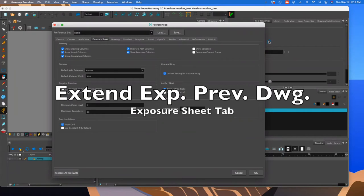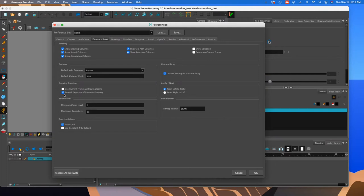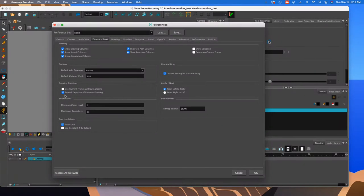You want to make sure to extend exposure of the previous drawing. This is a really handy tool that you could turn on and off easily, but for now as we get started, let's just make sure that that is enabled.